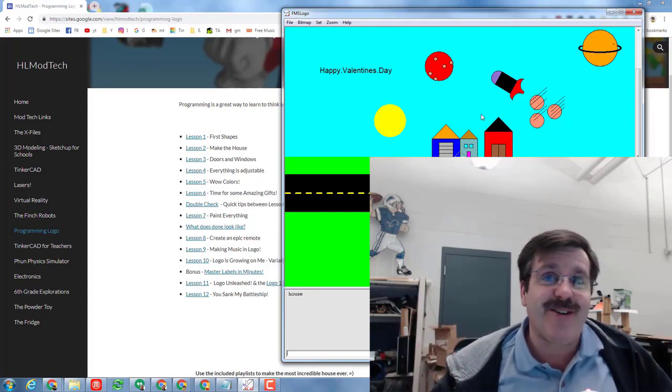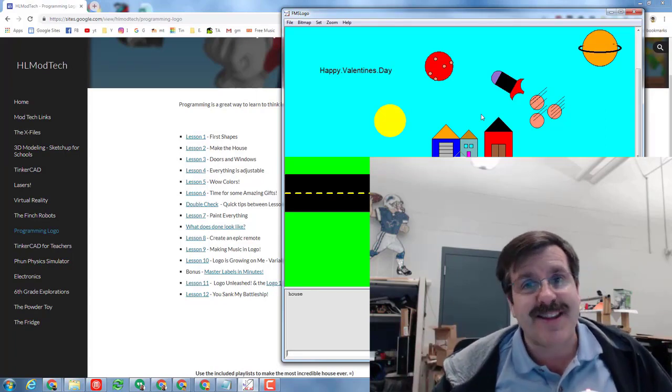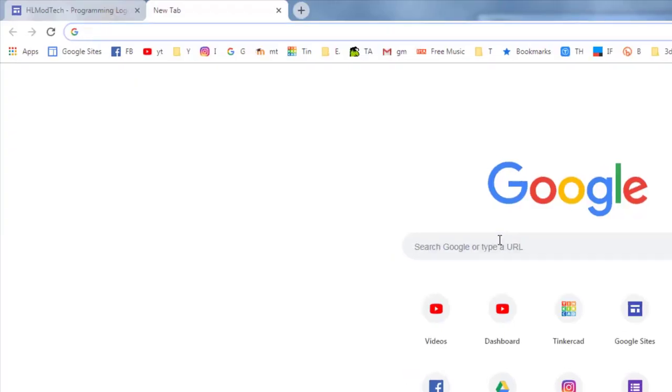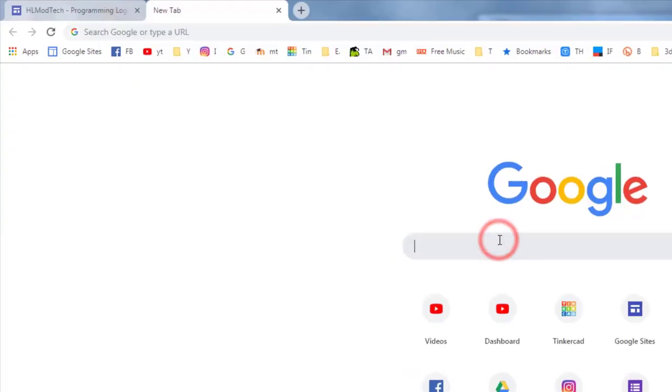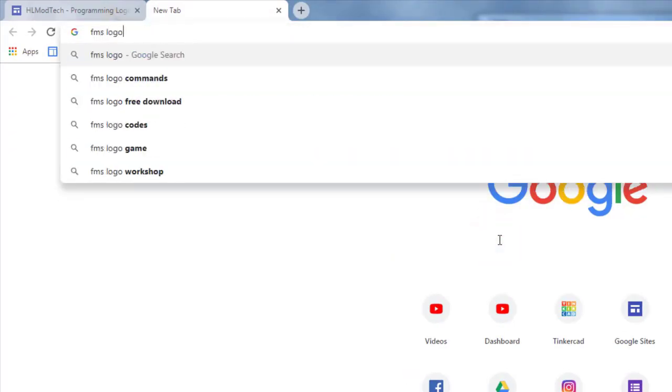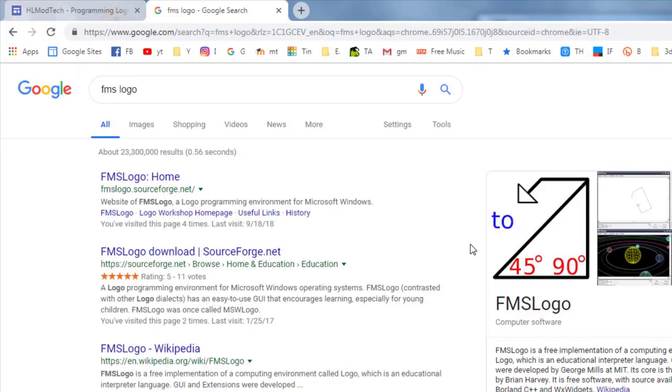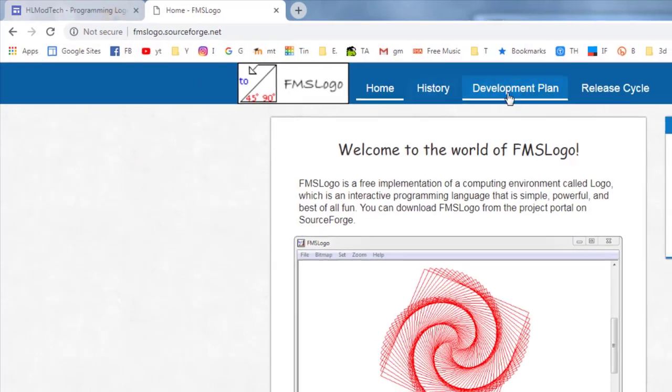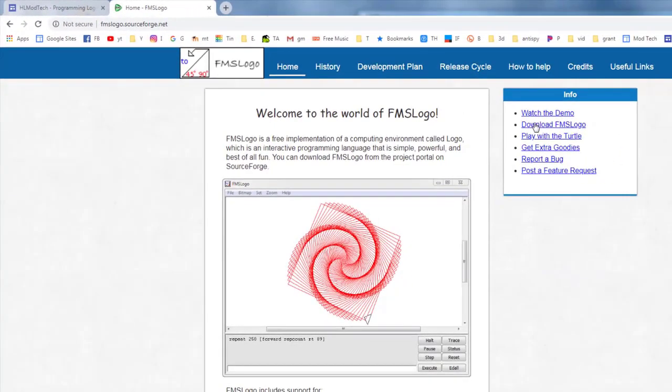So let's check it out. The first step is to Google FMS Logo and when you do that it'll take you to the SourceForge site. I'm going to go to this site and then I'm going to choose the download button right here.